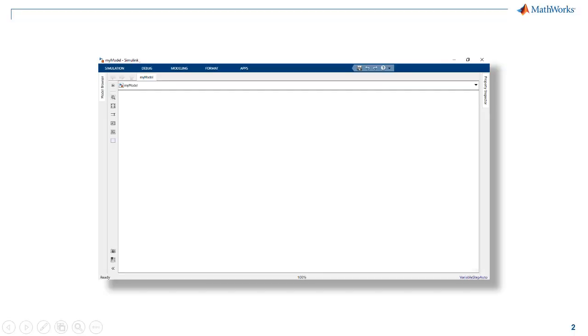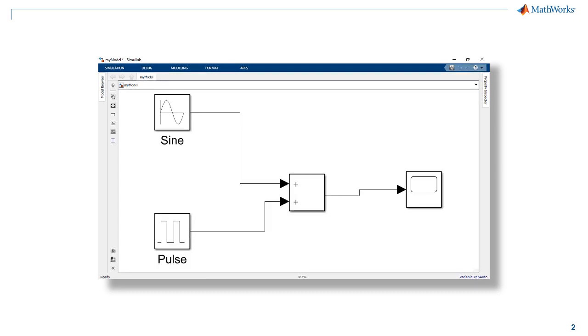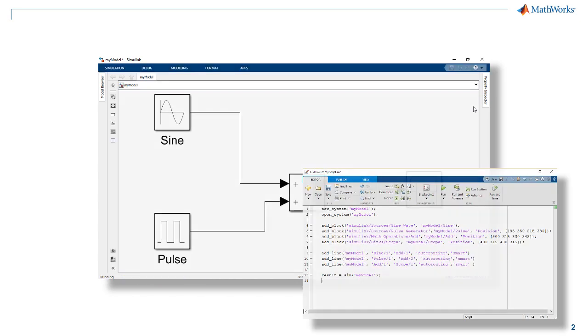In this video we will learn how to create a Simulink model, add blocks to it, connect these blocks, and simulate the model all using MATLAB commands.